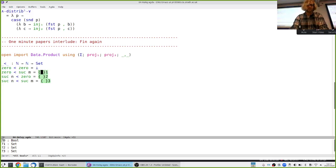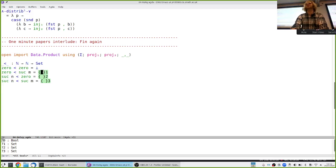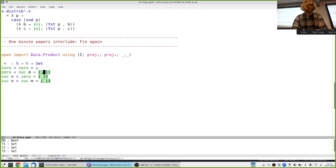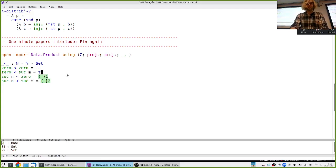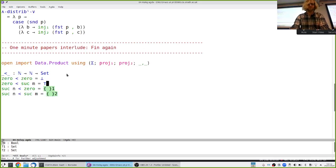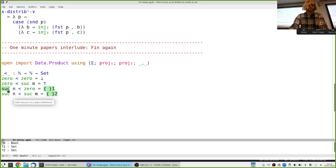Moving on: what does it mean for zero to be less than suc m? In this case I'm really easy to please — zero is always going to be less than a successor. So to give me evidence that zero is less than suc m, it's enough to give something in the unit type. To translate: it is obvious that zero is less than suc m — no effort required, zero versus suc is an instant win.